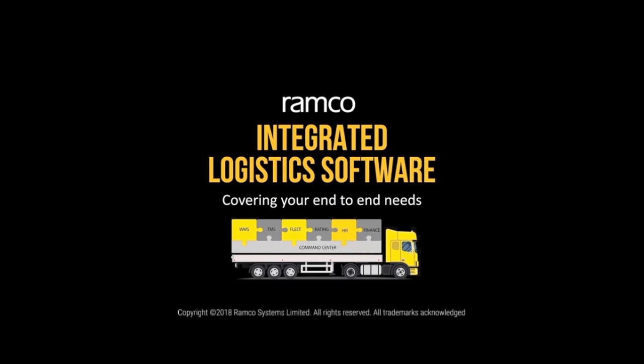Ramco's Warehouse Management System comprehensively enables end-to-end warehouse operations of LSPs, including inbound, outbound, and inventory management activities.